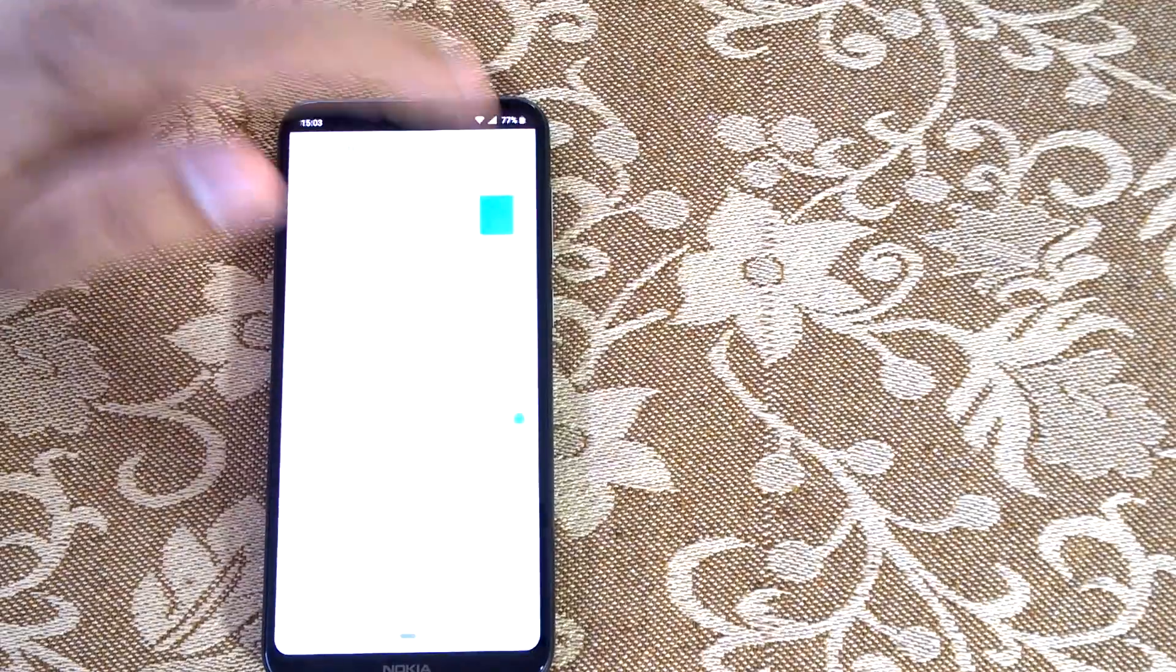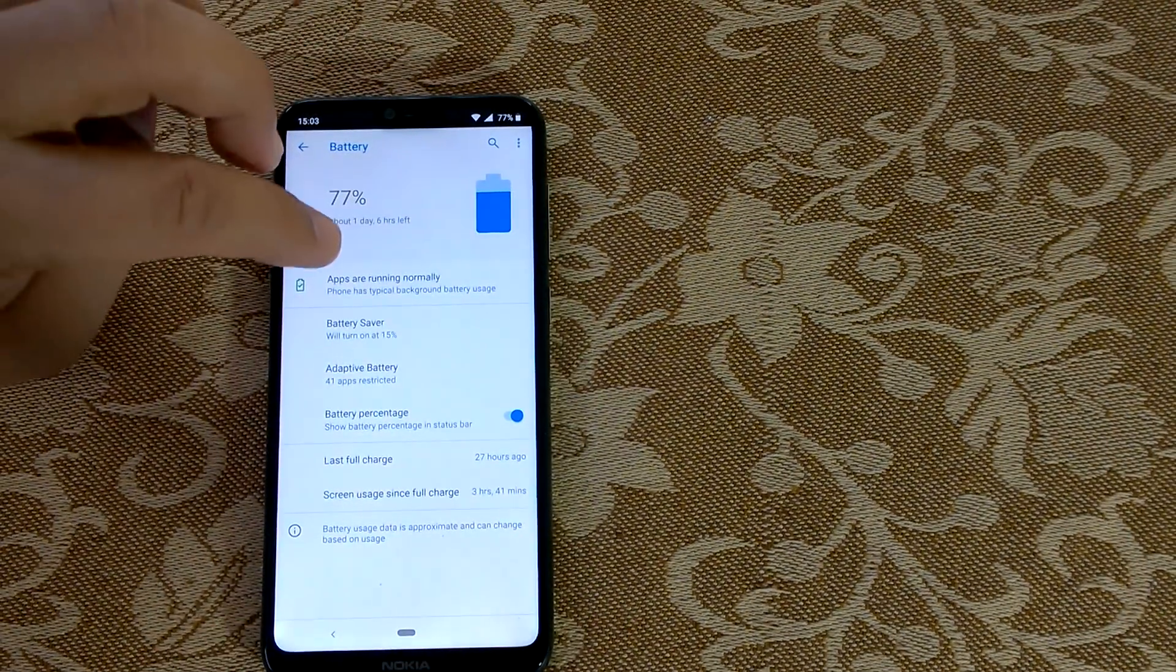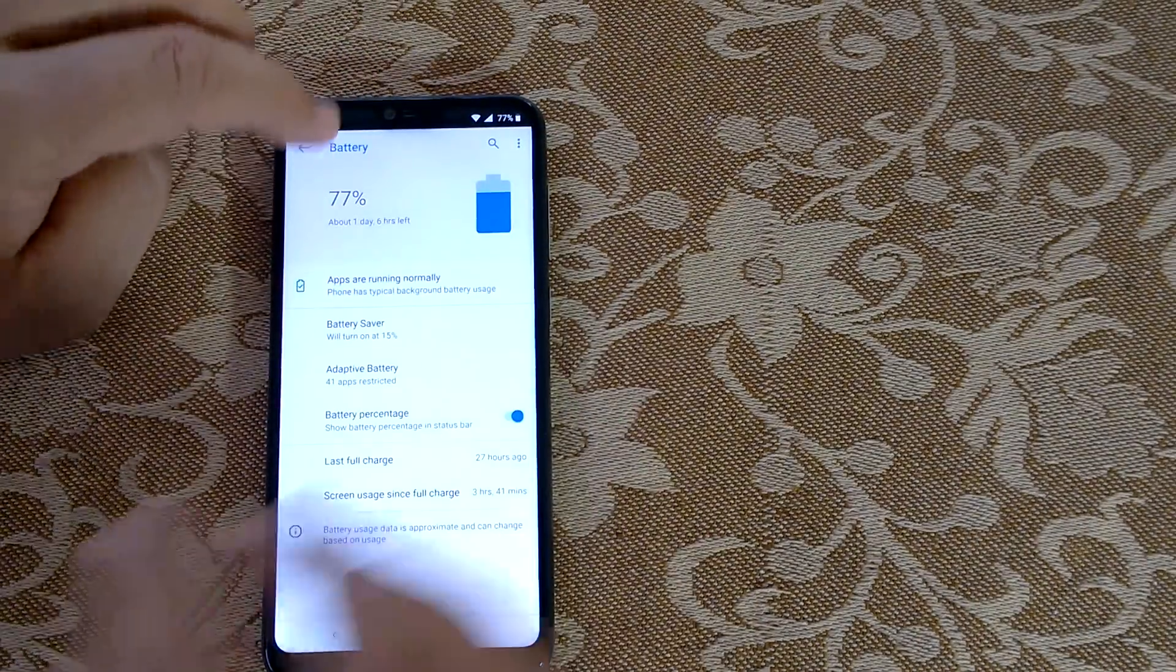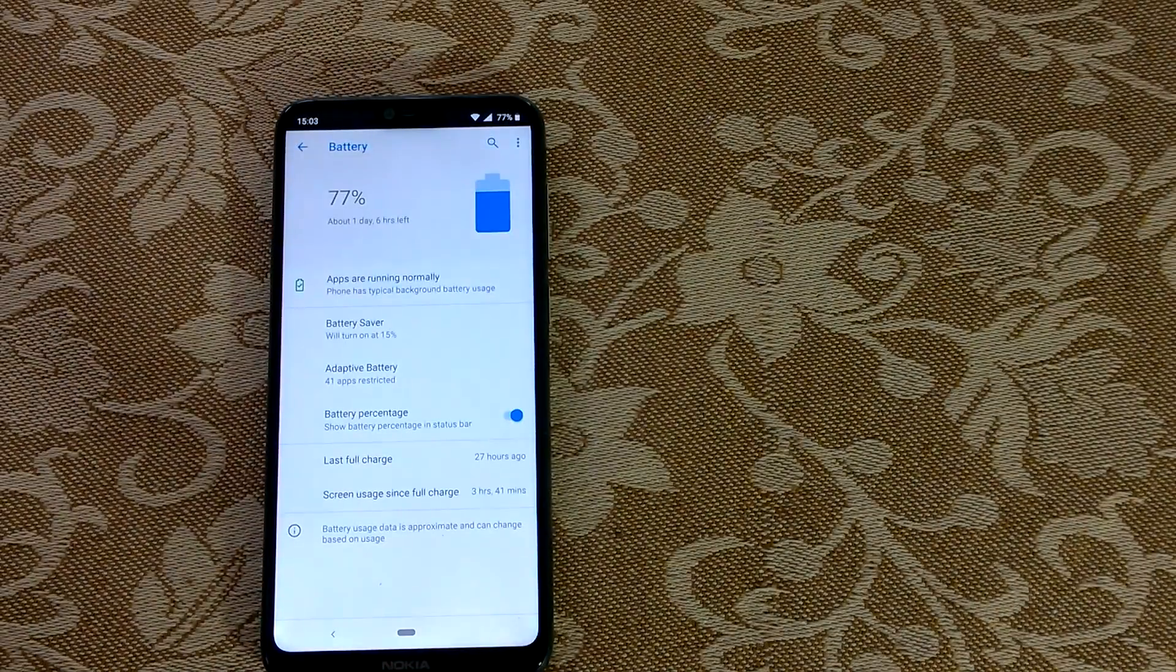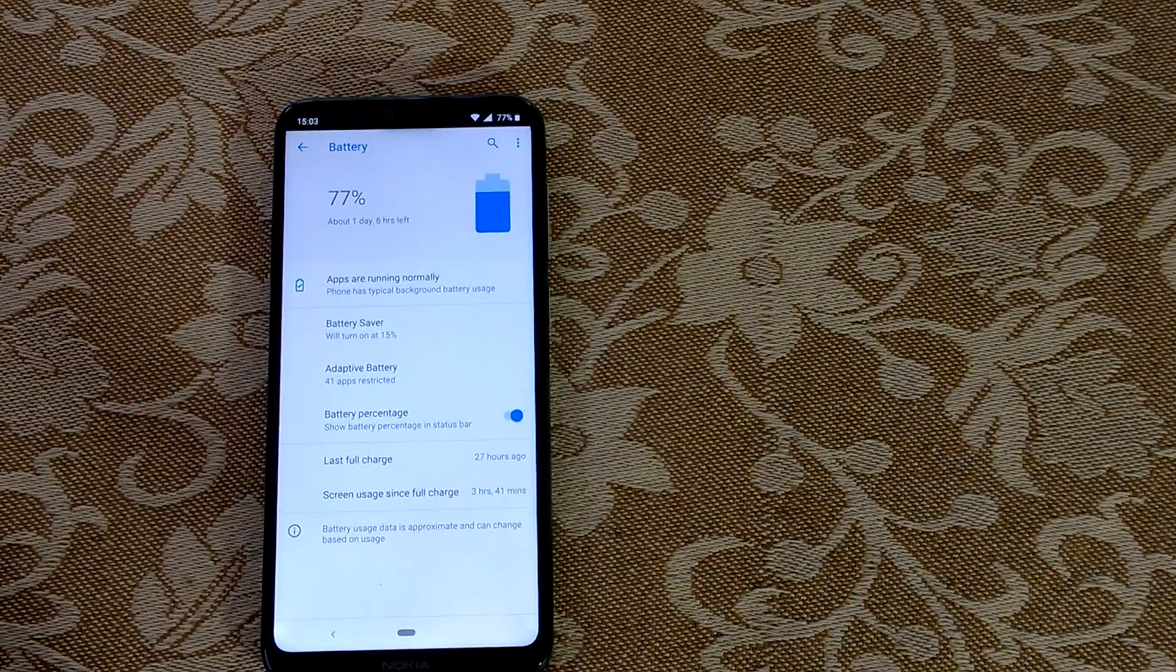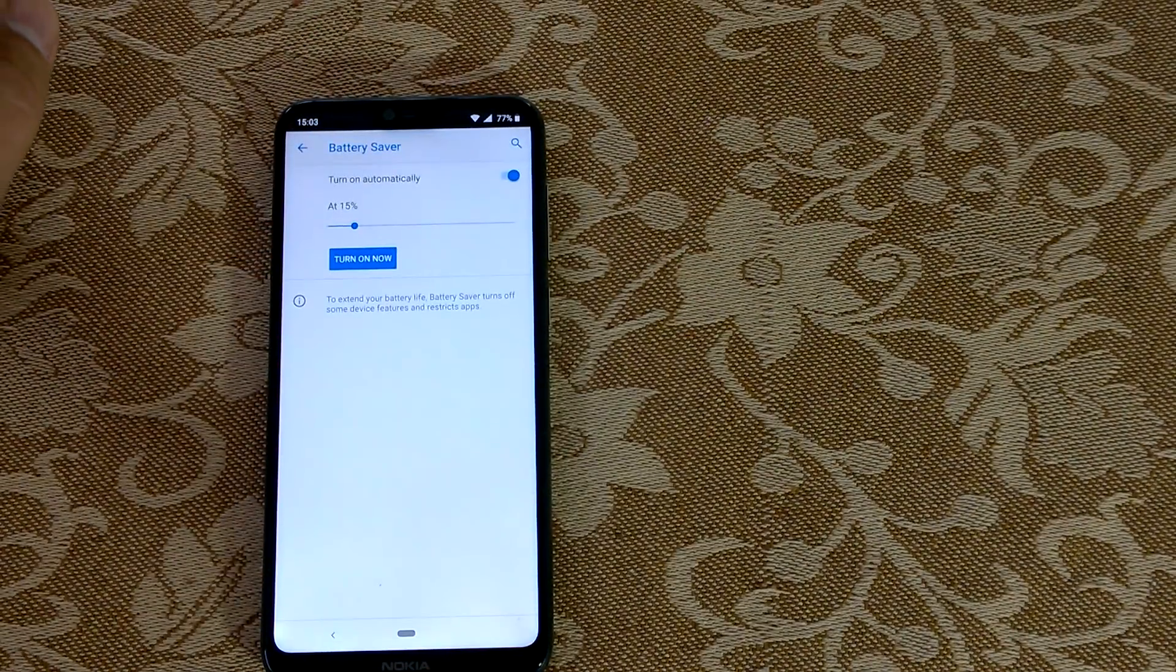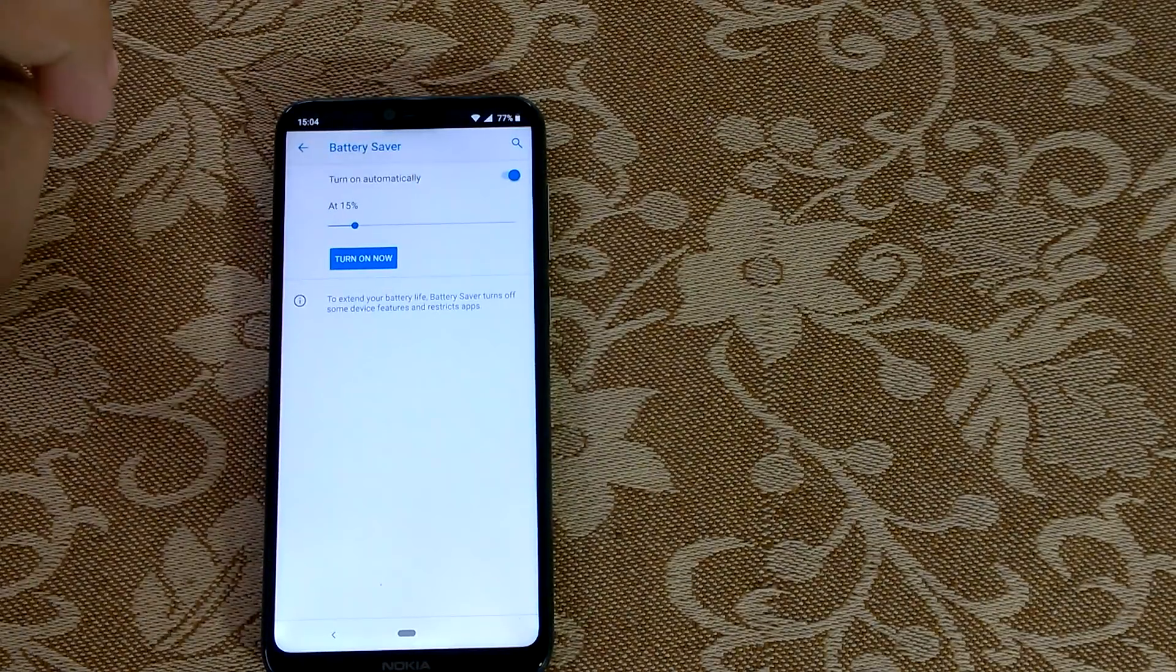Now here you can see a few things which you can actually do. Apps are running normally, so if there is any issue or if some app or game is consuming much battery it will be shown here. Now battery saver is another very cool feature—you can set at what percentage it gets turned on automatically, or you can turn it on anytime.